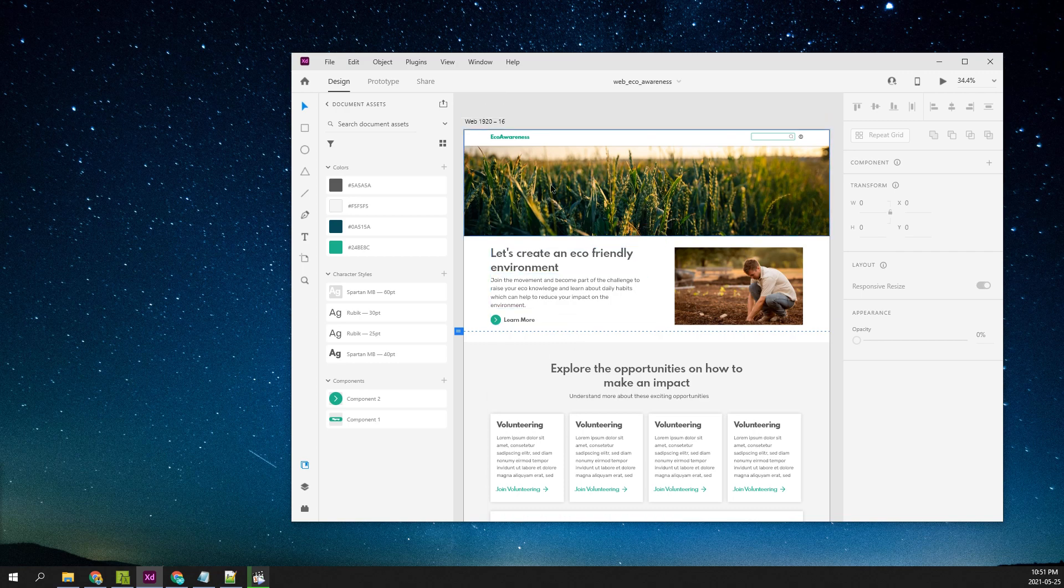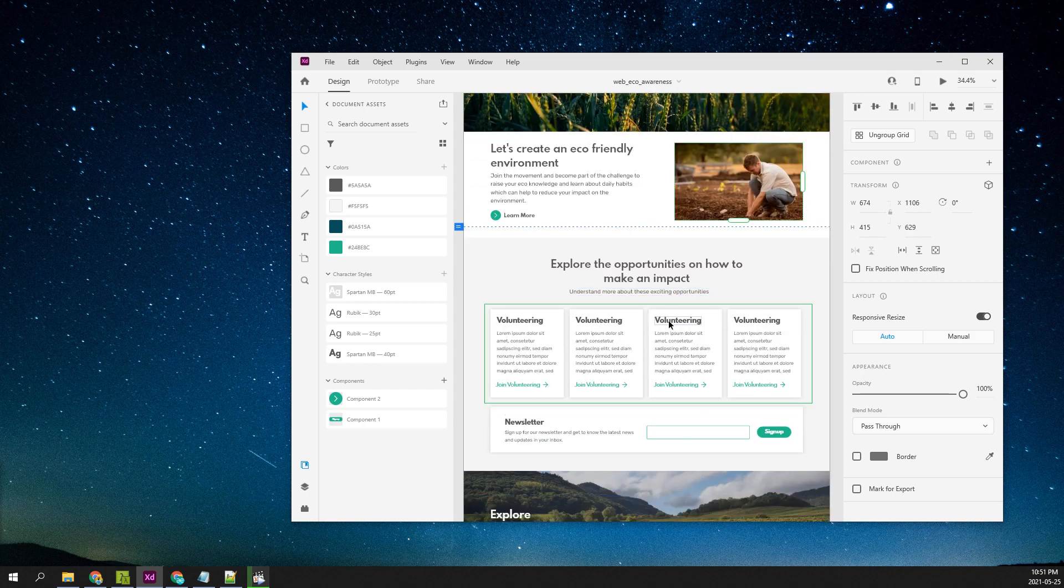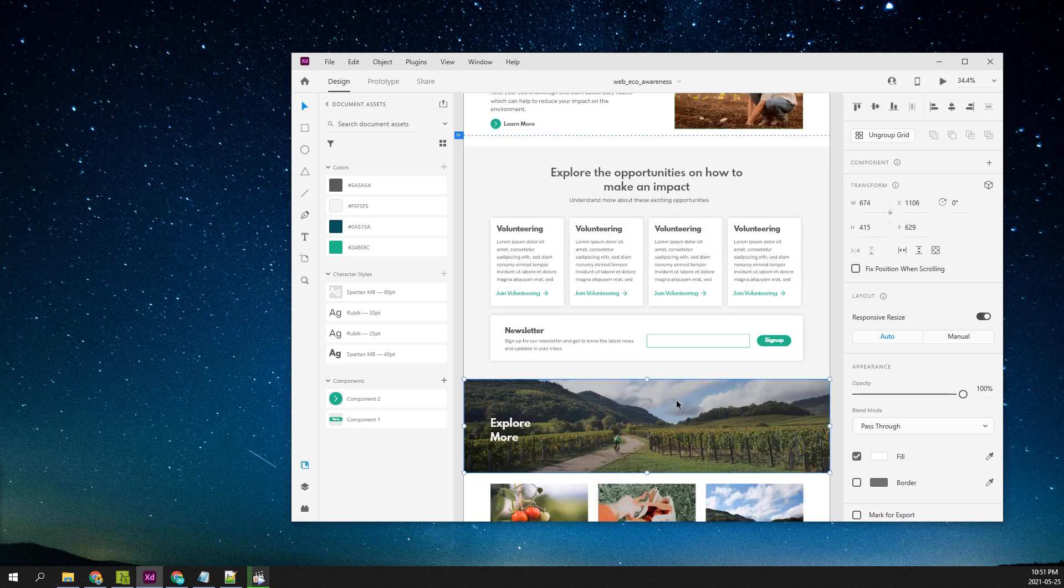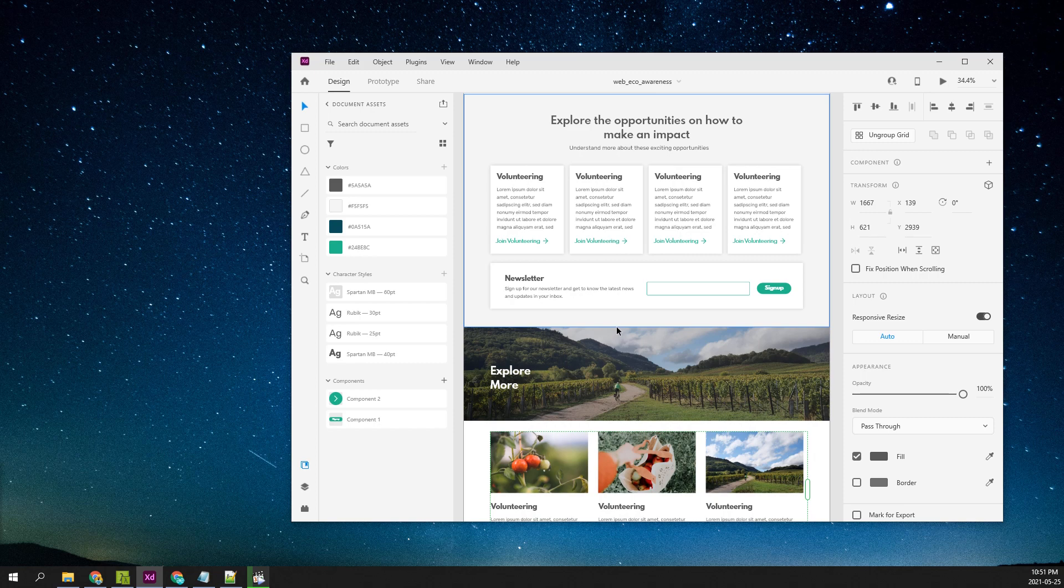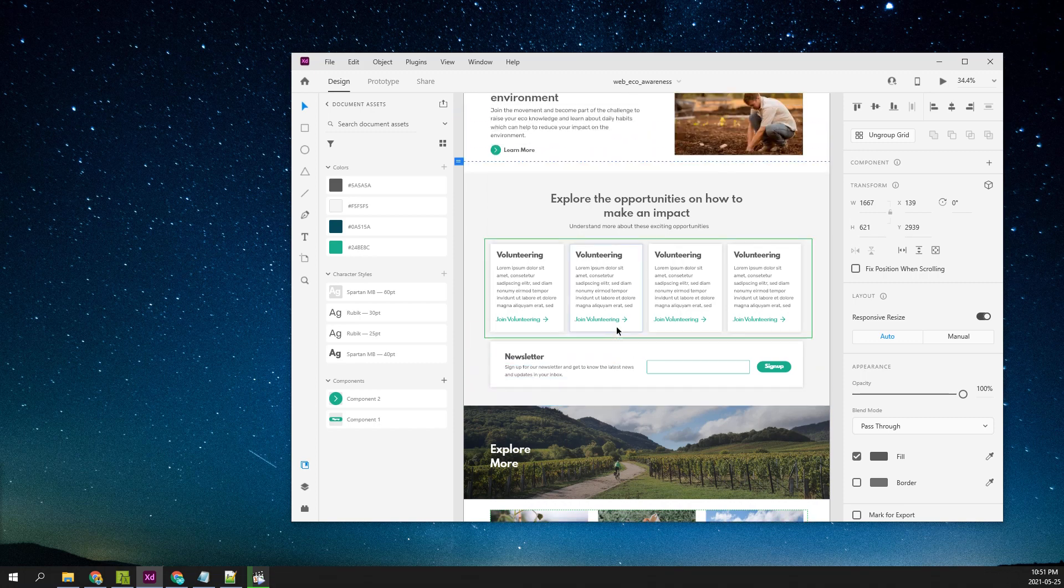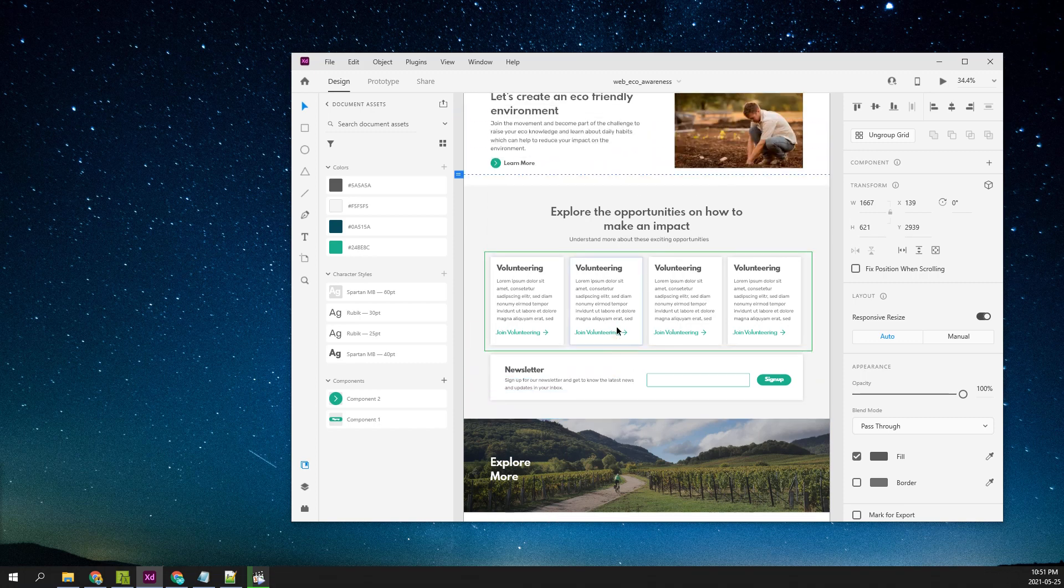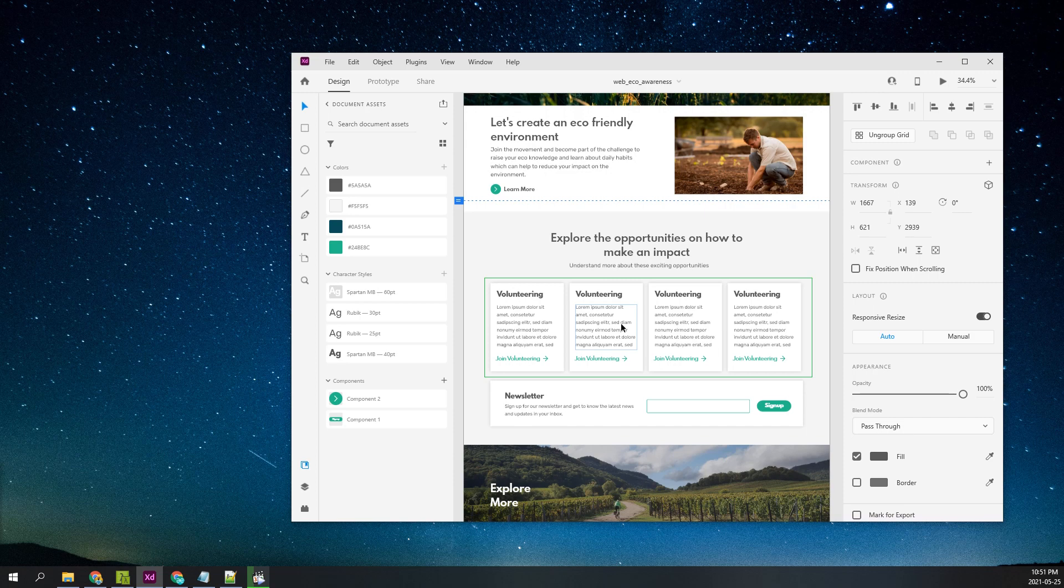You can see it has some sections here. This is basically the landing page for an eco-awareness website, and I have already exported all of these images so that we can use them when we are developing the website. In contrast to our earlier website building tutorials, we are going to use an awesome CSS library called Bulma.